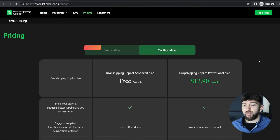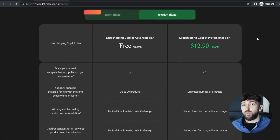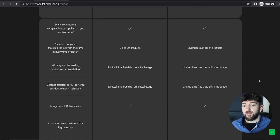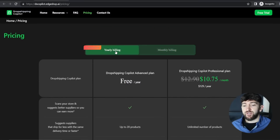Going over to the pricing, you can start using Dropshipping Copilot for completely free. If you want to upgrade your plan, you can upgrade to the advanced plan. On the monthly plan this starts at just $12.90 per month, and if you go to yearly billing, it starts at $10.75 per month.